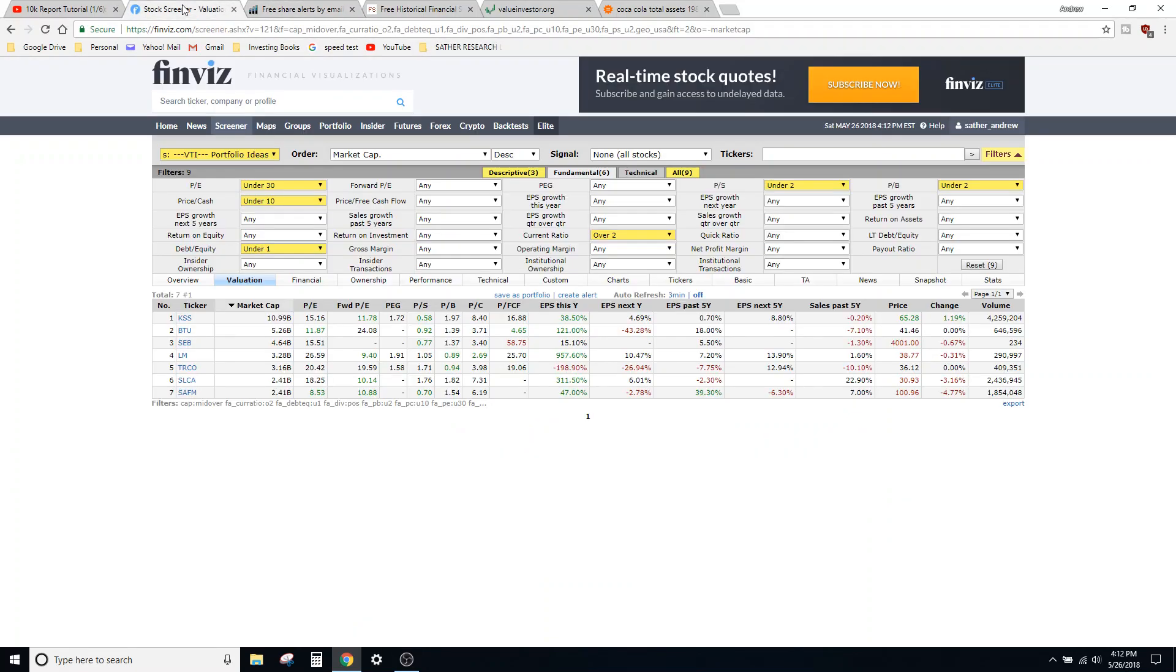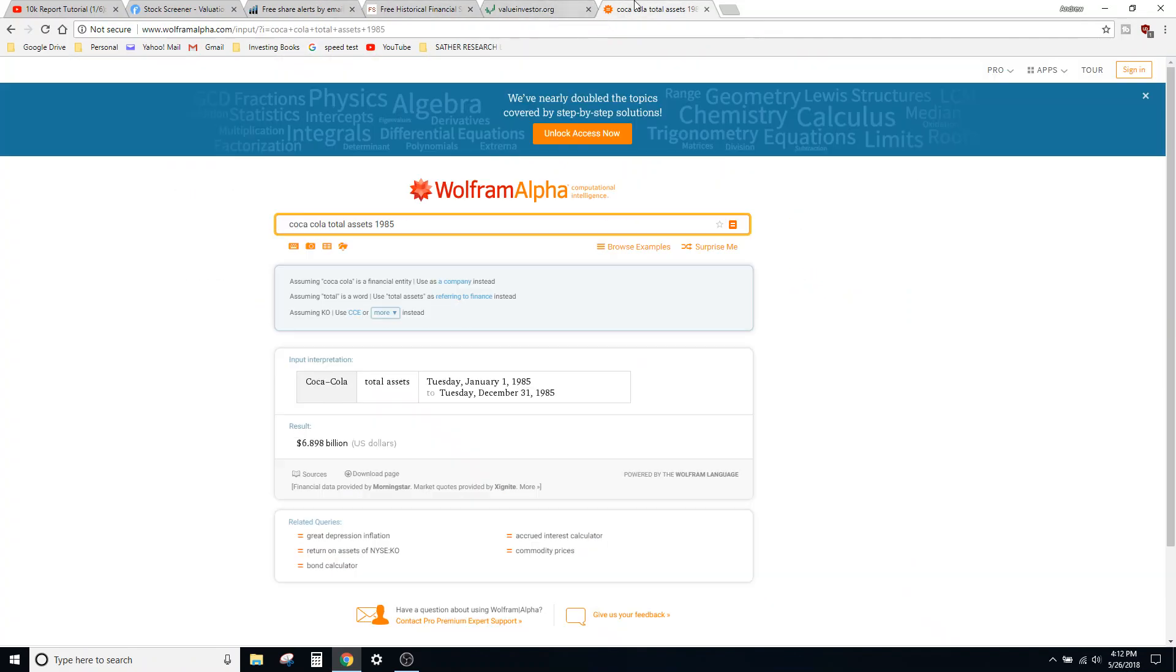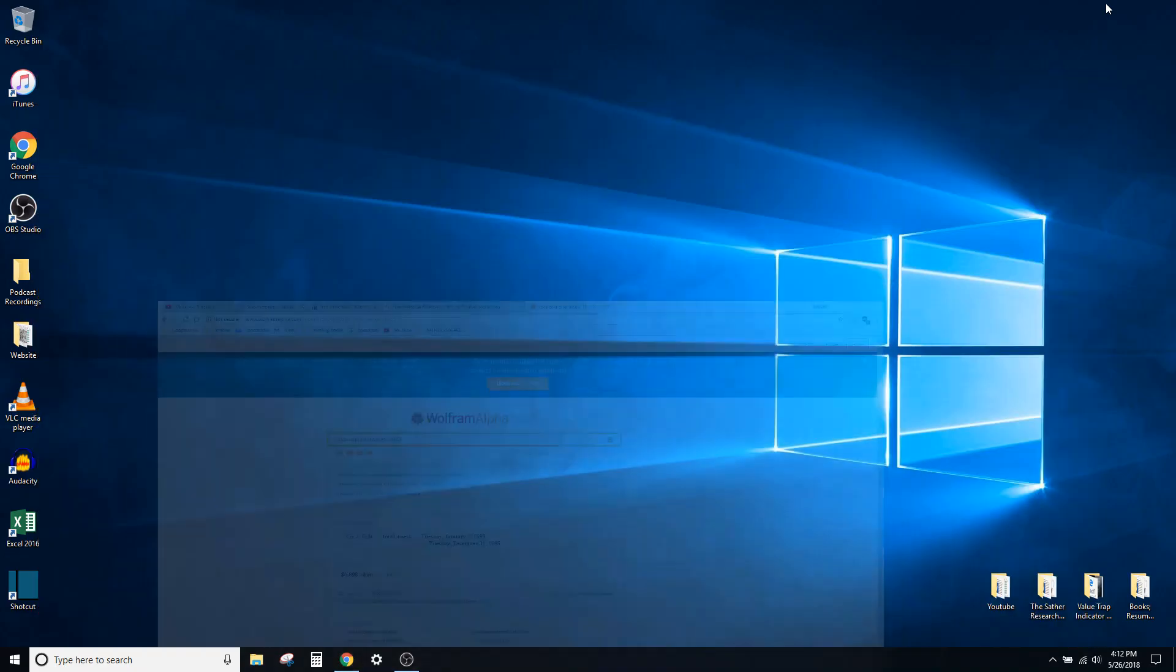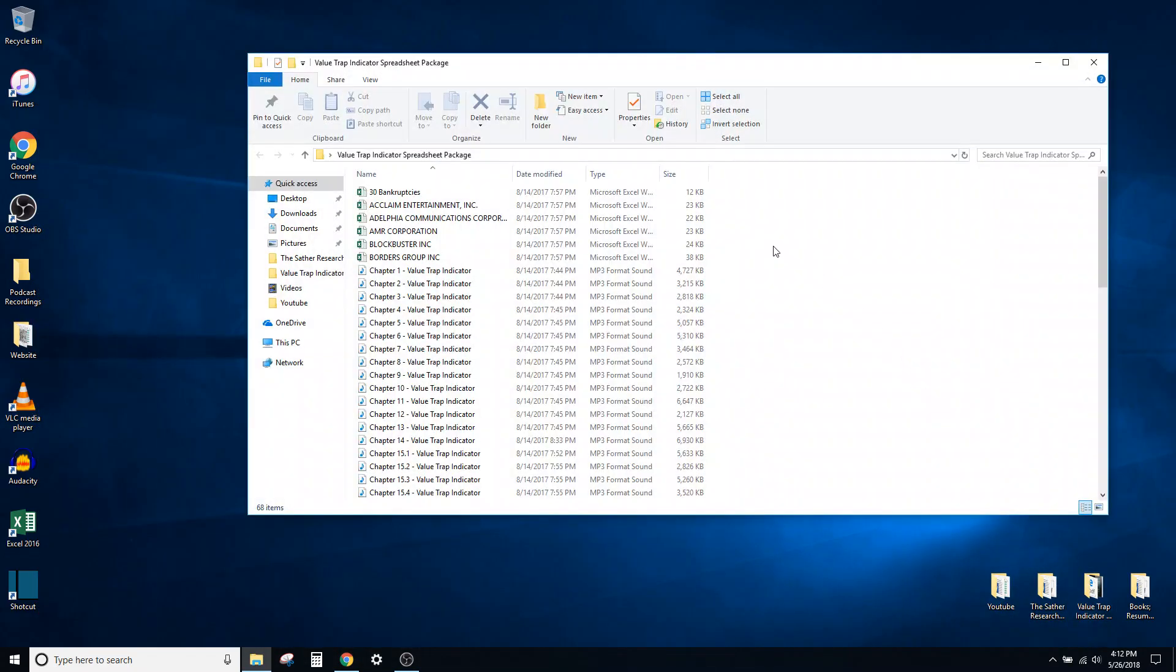So showed you Finviz—that's the stock screener I use. I showed you some of these financial tool secrets—not secrets, but shortcuts. And I will show you one last tool.